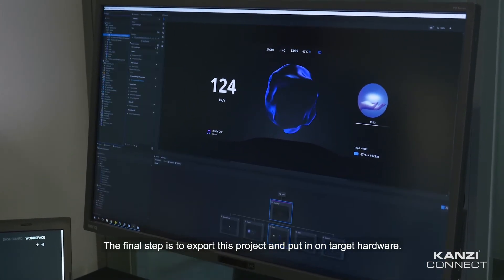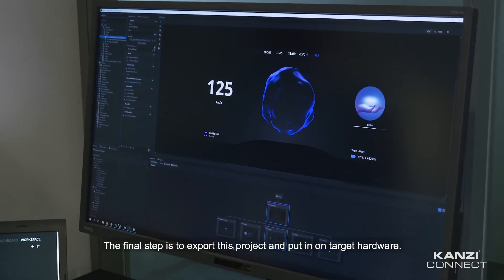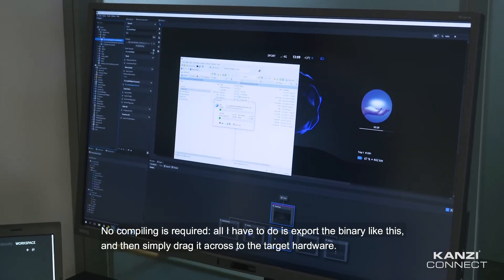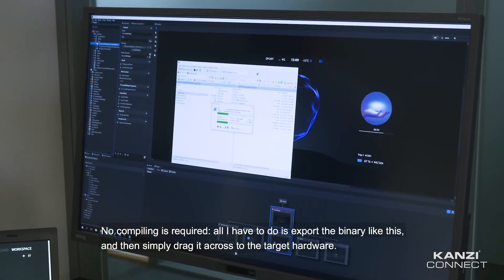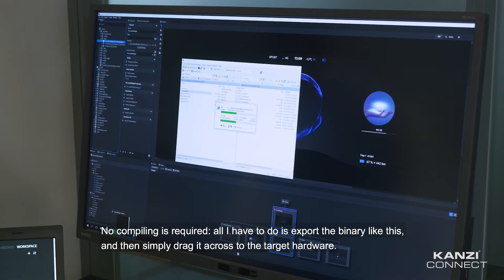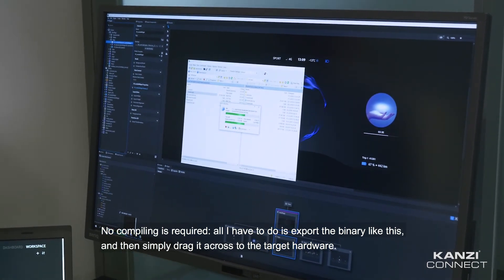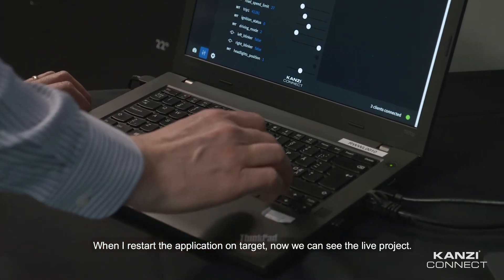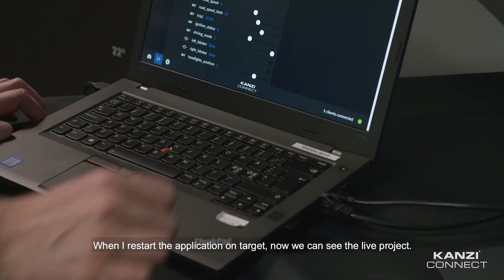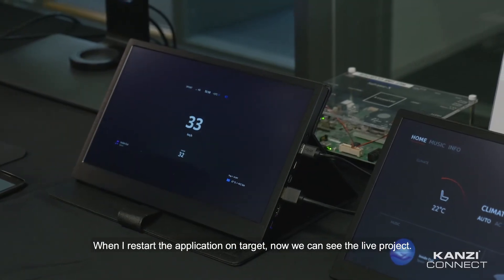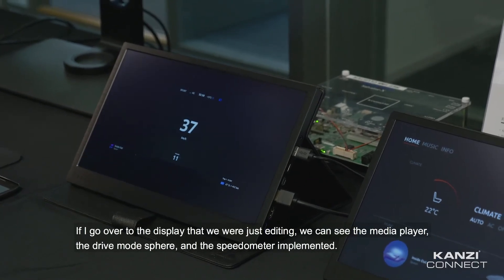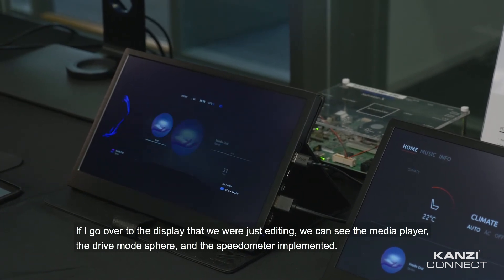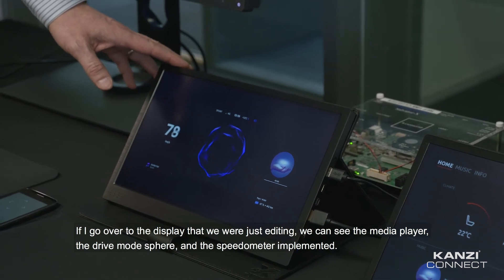The final step is to export this project and put it on target hardware. No compiling is required — all I have to do is export the binary like this, and then simply drag it across to the target hardware. When I restart the application on target, we can see the live project. Going over to the display we were just editing, we can see the media player, the drive mode sphere, and the speedometer implemented.